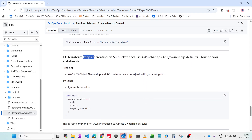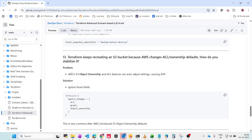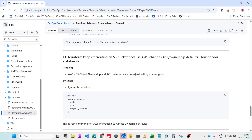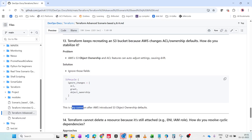Terraform keeps recreating an S3 bucket because AWS changes ACL and ownership defaults. AWS S3 object ownership settings auto-adjust, causing drift. The solution is lifecycle ignore_changes — ignore changes related to ACL, grant, and object_ownership. When those are ignored, the S3 bucket stops recreating. This is very common after AWS introduced S3 object ownership defaults; just use lifecycle ignore_changes to stabilize it.